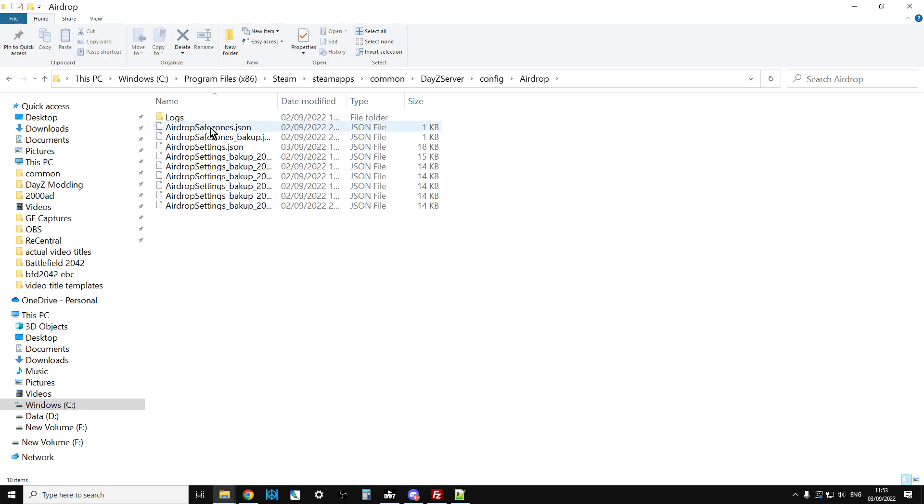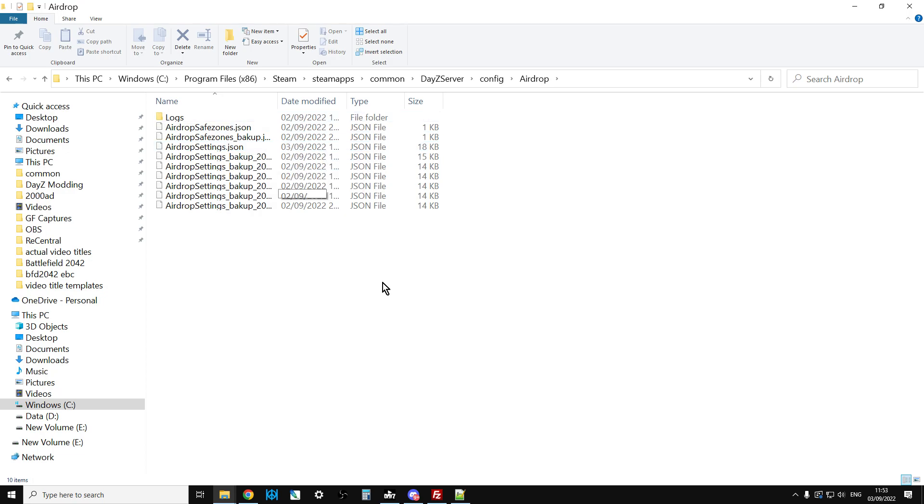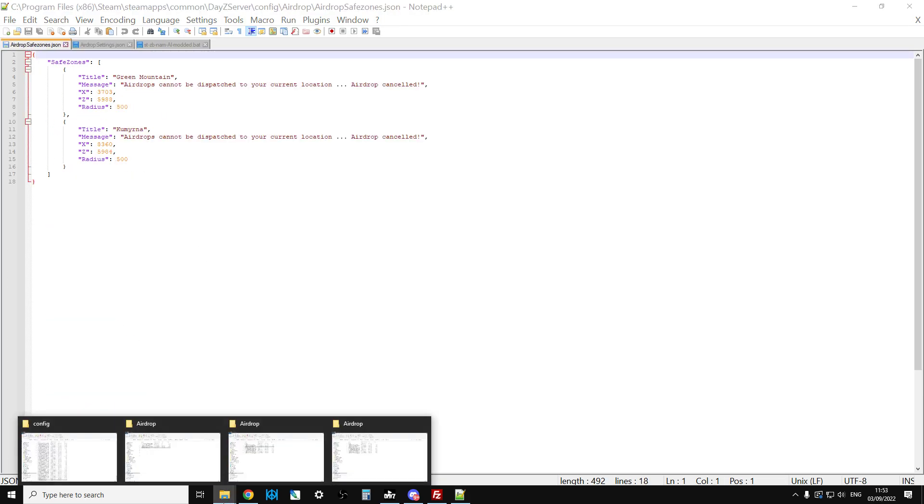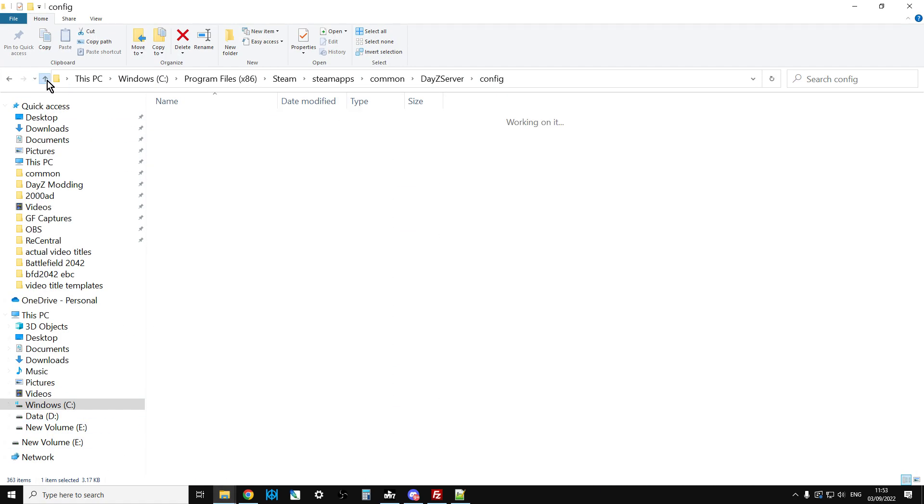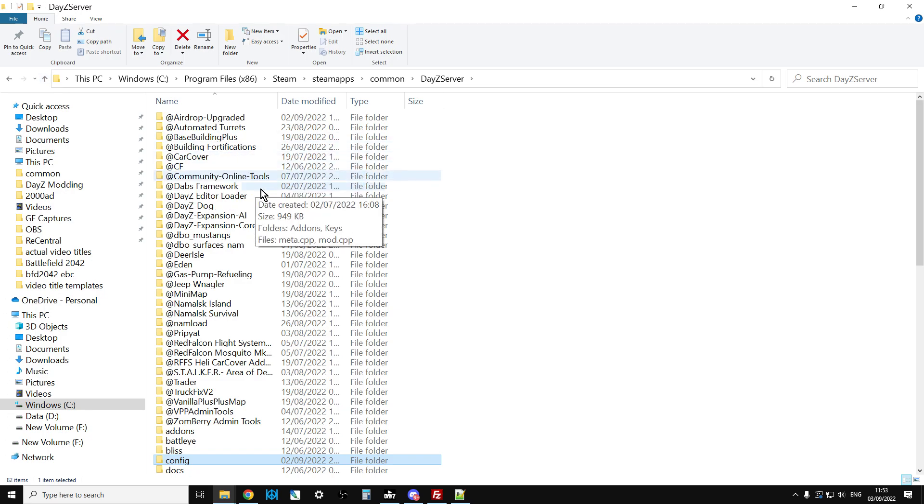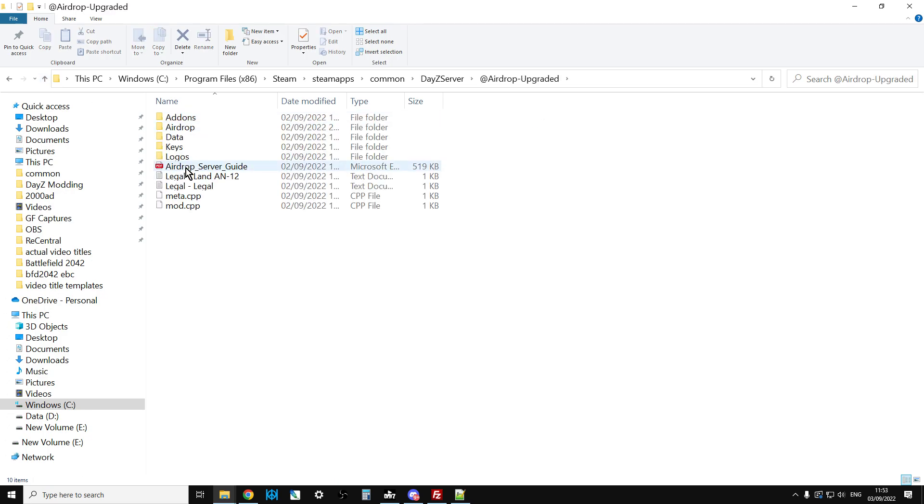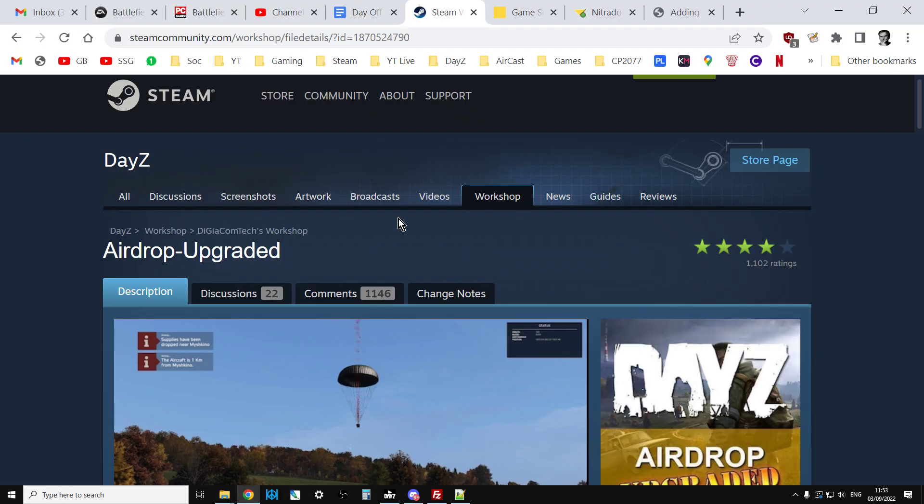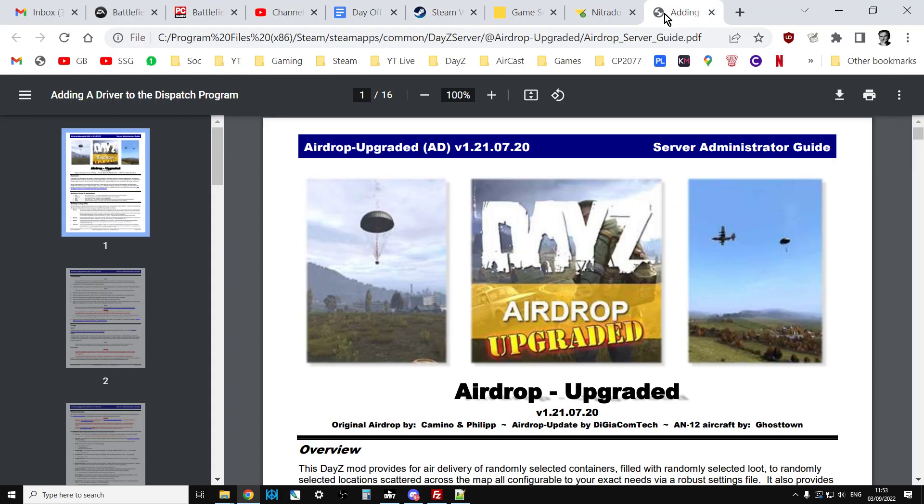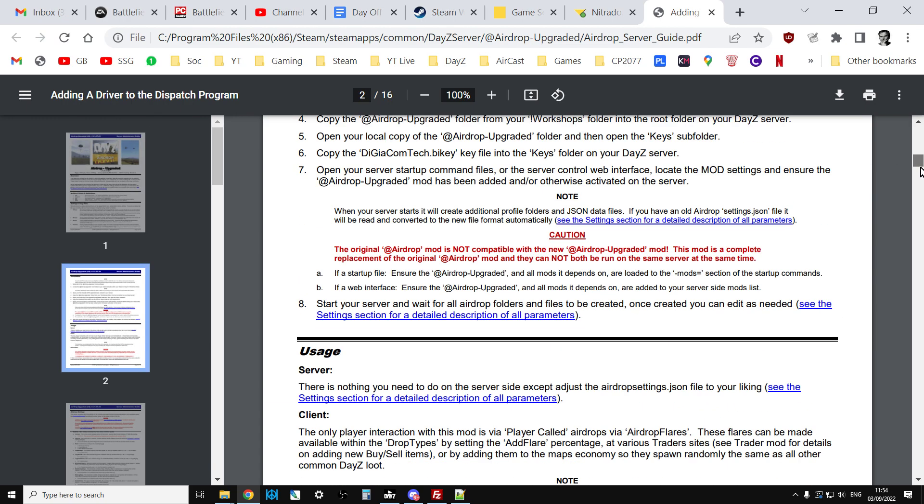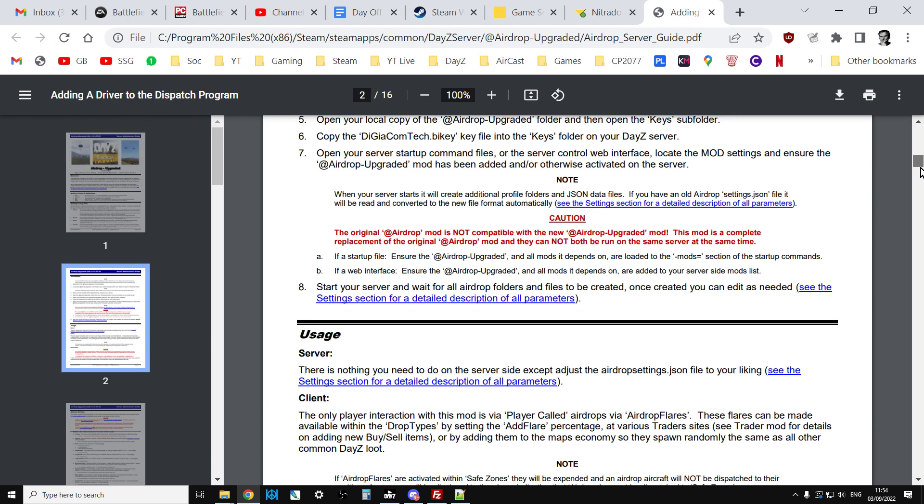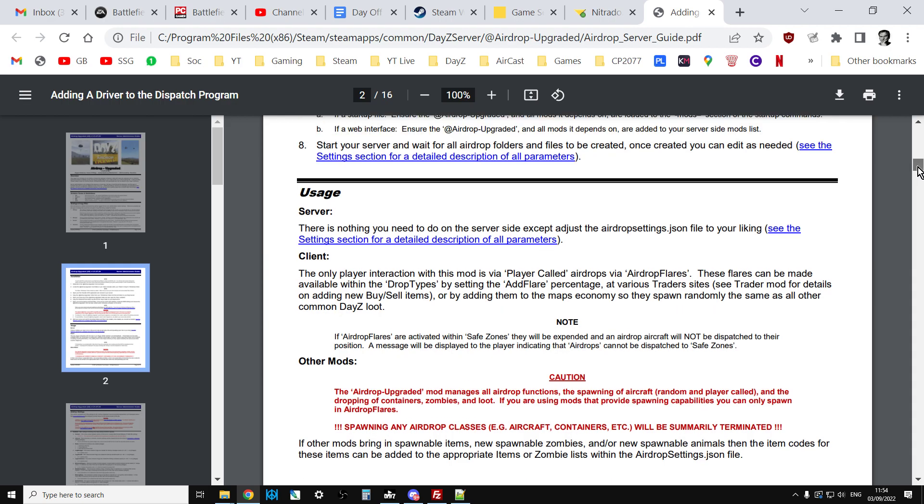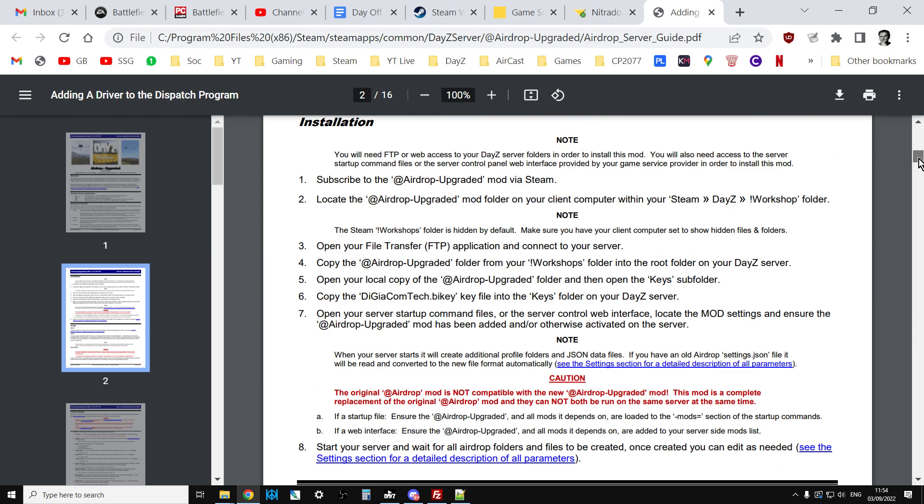Go into the Airdrop folder. We're interested in two files: Airdrop Safe Zones and Airdrop Settings. You'll want to open those up in your favorite text editor. You'll also want to go to the Airdrop Upgraded mod and open up the Airdrop Server Guide. This document is really excellent. Have a leisurely read through it with a cup of coffee. Don't get too intimidated by all the different language and settings because basically as it's installed for vanilla, it will pretty much work for Chernarus.